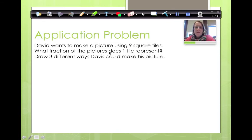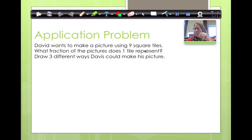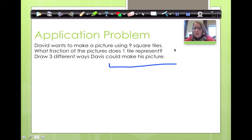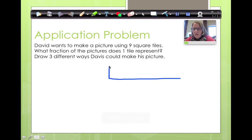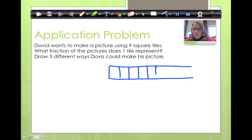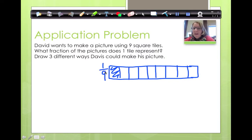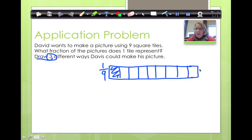Let's start the application problem. David wants to make a picture using nine square tiles. What fraction of the picture does one tile represent? If he's got nine tiles, what would one tile be? Nine tiles — here's one, two, three, four, five, six, seven, eight... now I have nine tiles. What does one of those represent? It represents one-ninth. So it says to draw three different ways that David could make his picture. Here's one way. Is there another way?